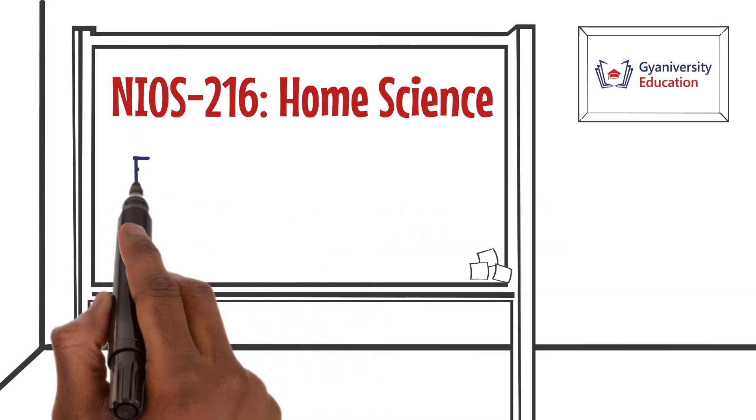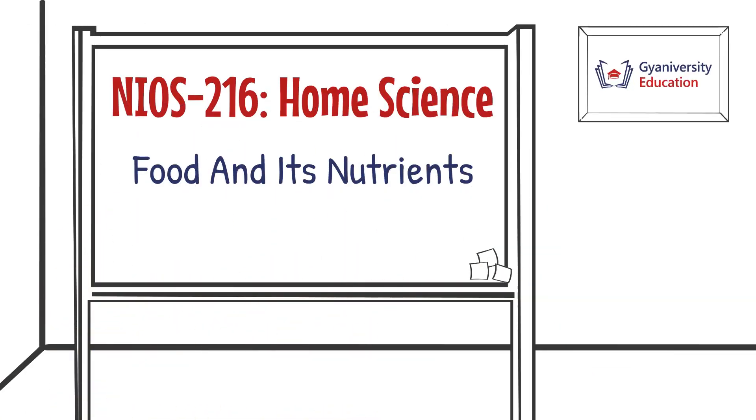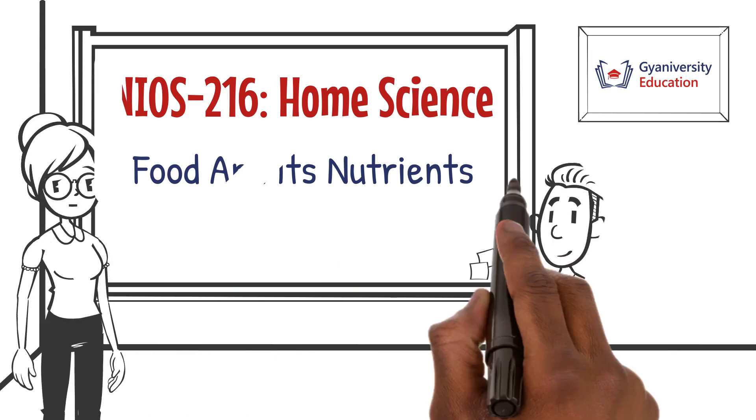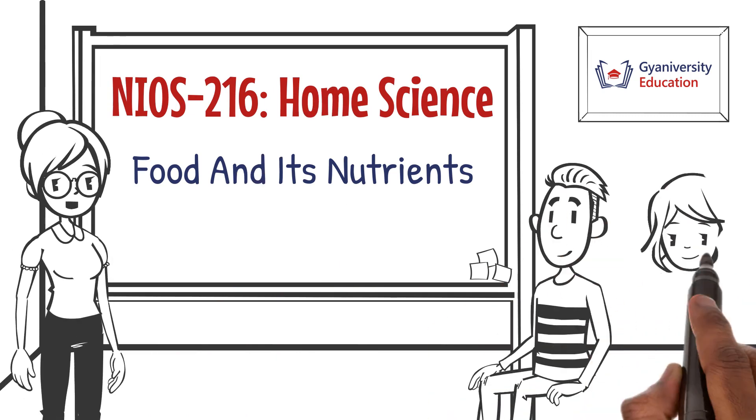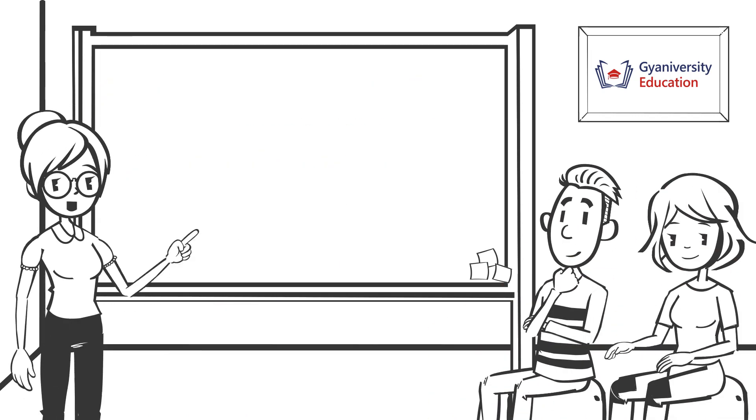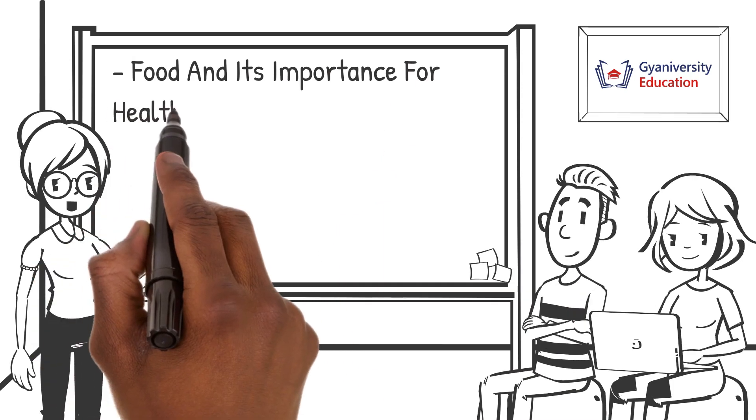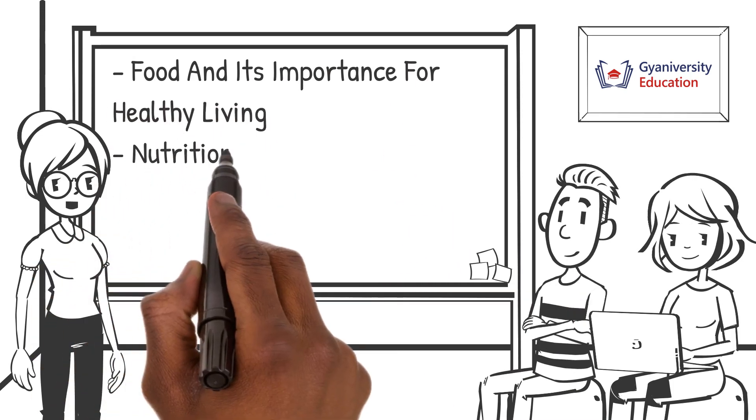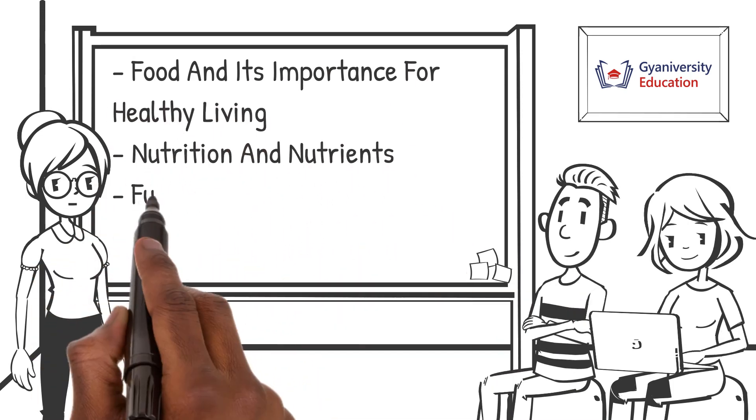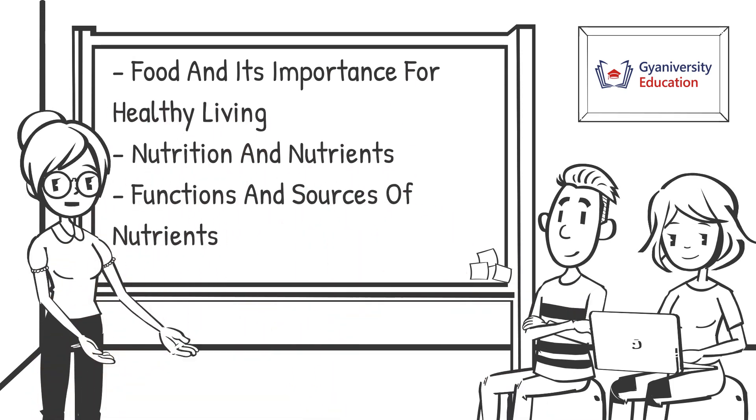Welcome to the home science lesson on food and its nutrients. In this lesson, you will learn about food and its importance for healthy living, nutrition and nutrients, and functions and sources of nutrients.